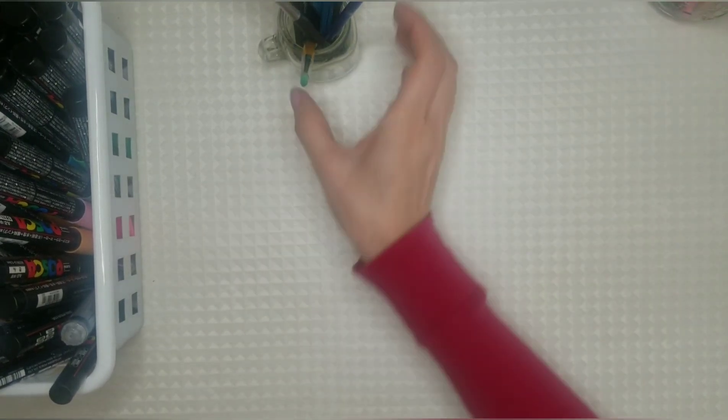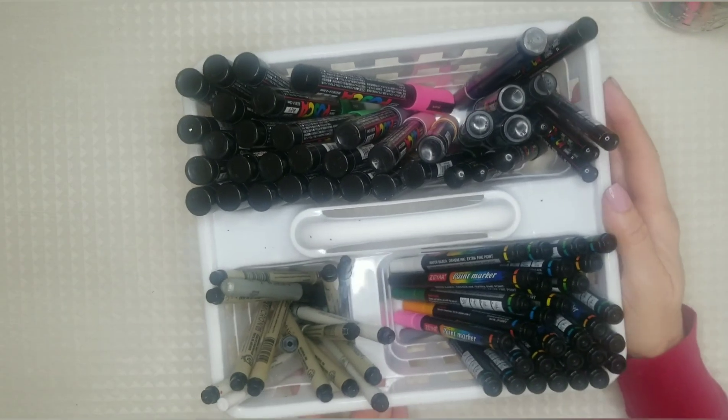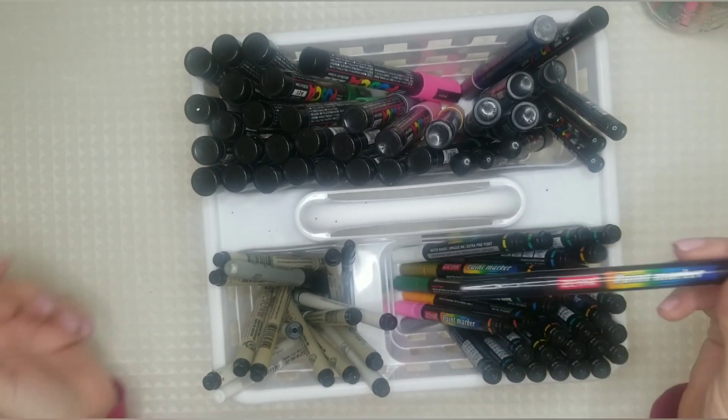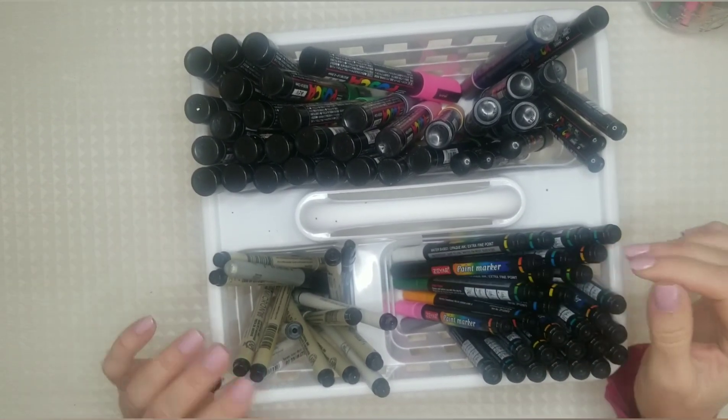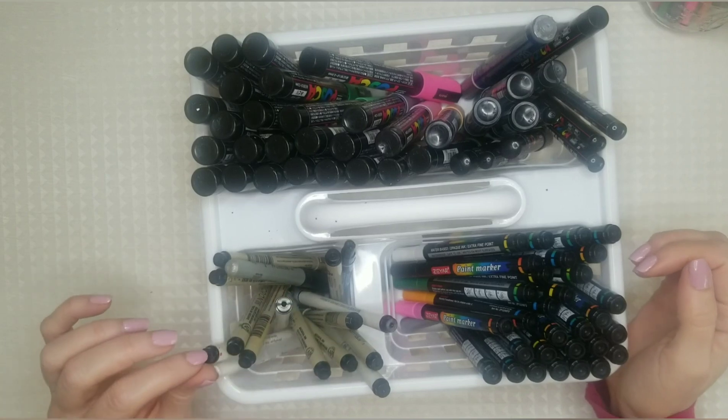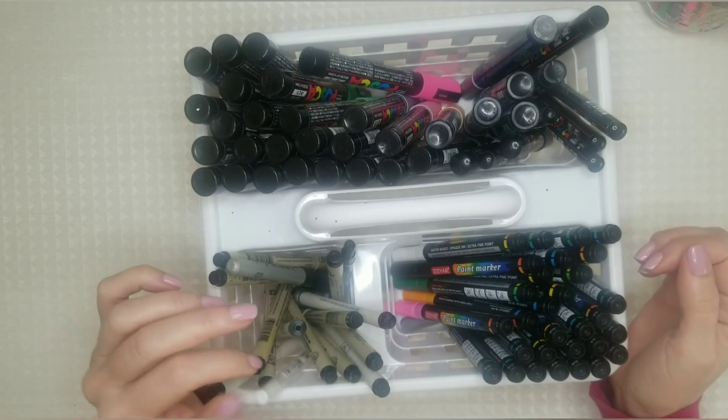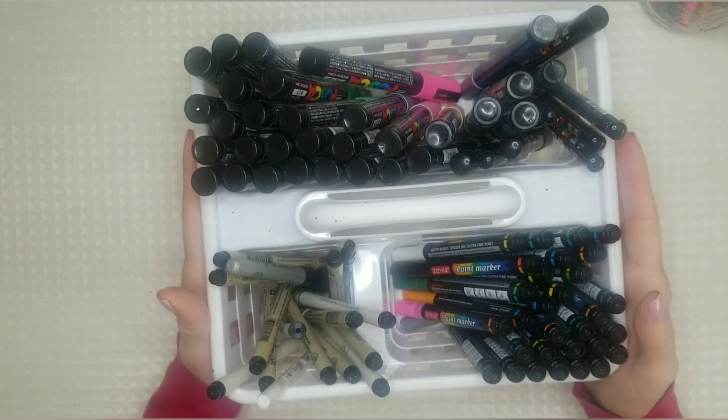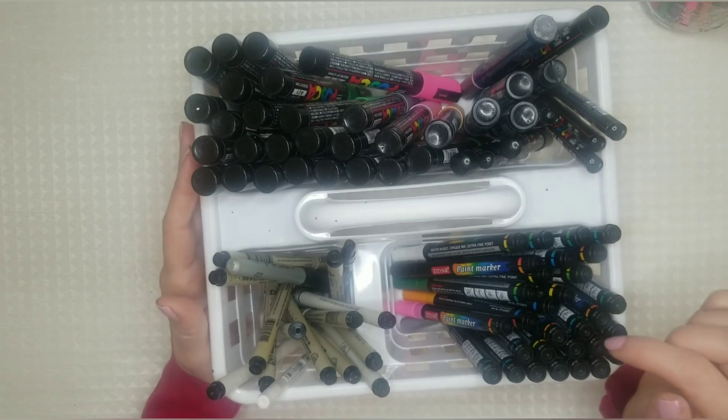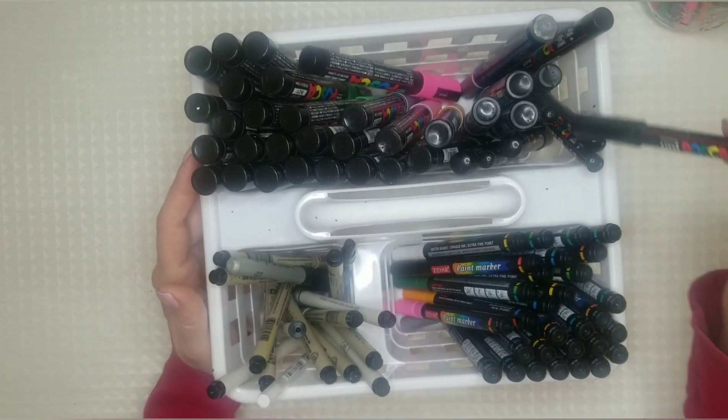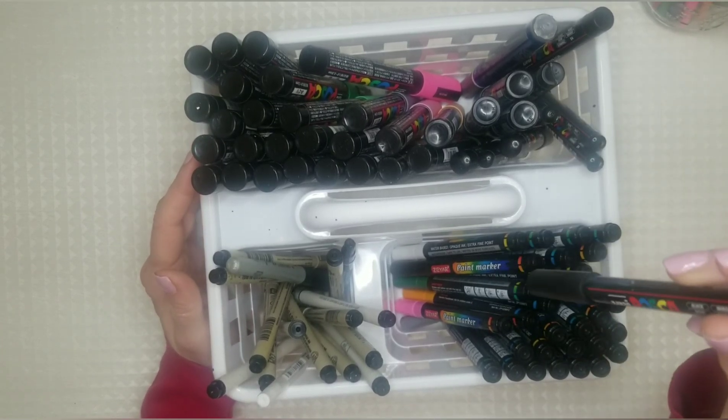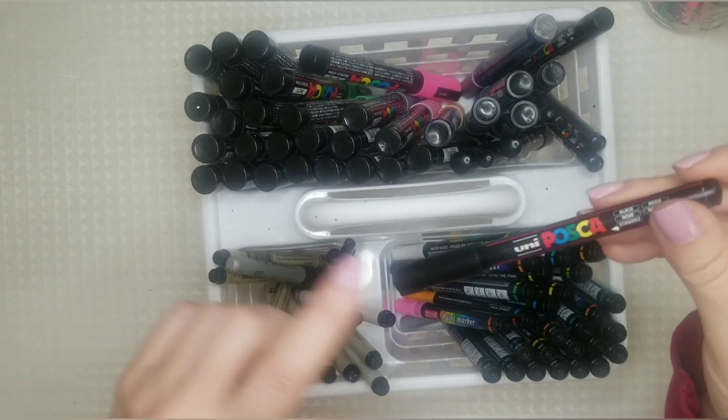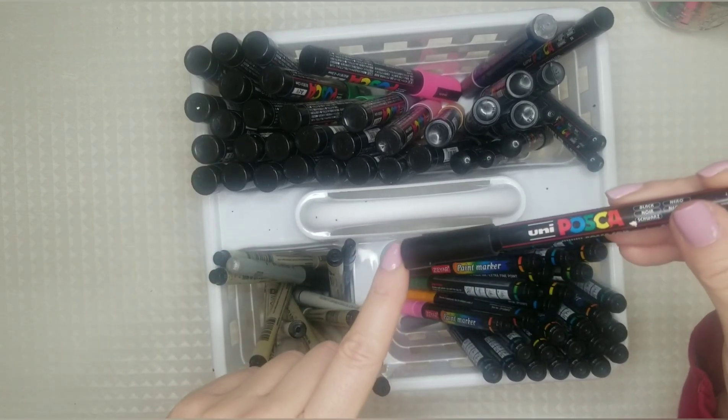Now these are my Posca pens, my other acrylic paint pens, my micron pens, and a gel pen as well. So any pens or markers that you have with a single tip should be kept with the point facing down again so that the ink is in contact with the nib.